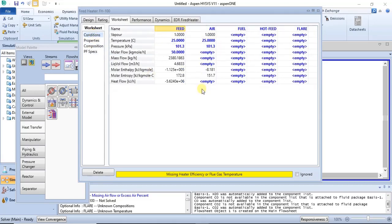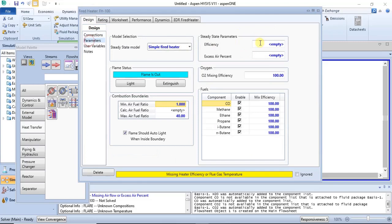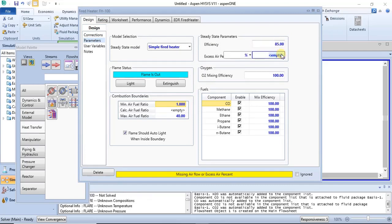Next we specify the efficiency and excess air. I want to use 85% efficiency, and for excess air I will use 5% excess air.